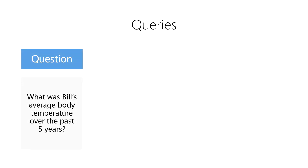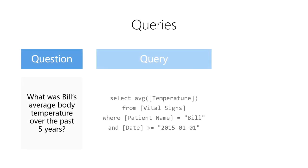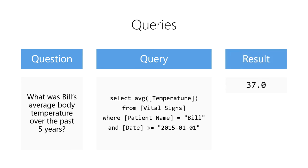We start with a question in our natural language. We construct a SQL query to express that question to the computer. We execute the query which returns a result, and then we express that result in the form of an answer to the question. Queries are the primary tool used for extracting information from tabular data in data science.